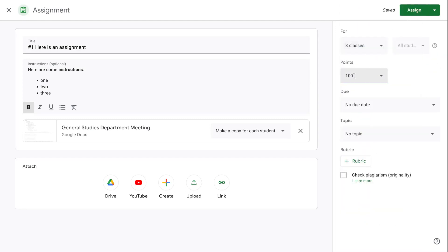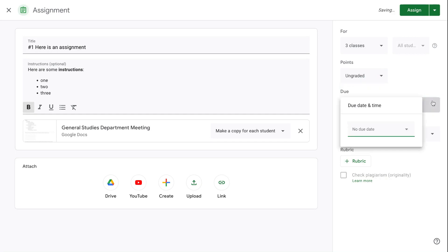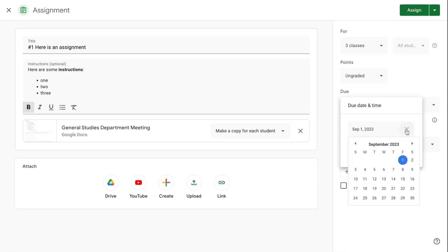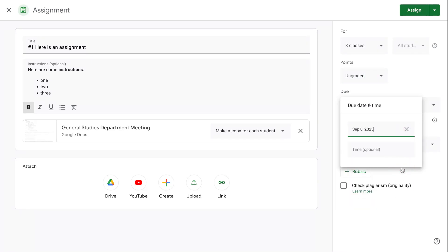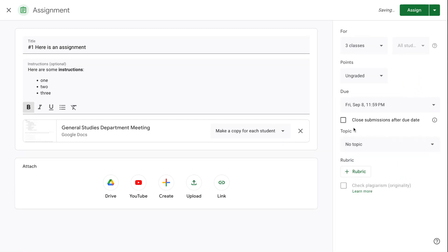I choose how many points the assignment is worth, or I can mark it as ungraded. I can set a due date here. I highly recommend always setting due dates. It helps students by giving them reminders. So I'll set a due date. You can set a day or a day and a time.